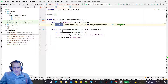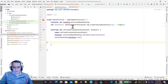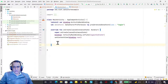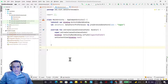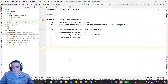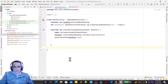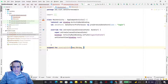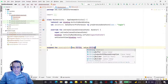Now we have to create two suspended functions: one for saving information and one for reading information. For the save function, I say 'suspend fun saveLoginInfo' and here I'm passing two parameters — first one is the key and the second one is the value.